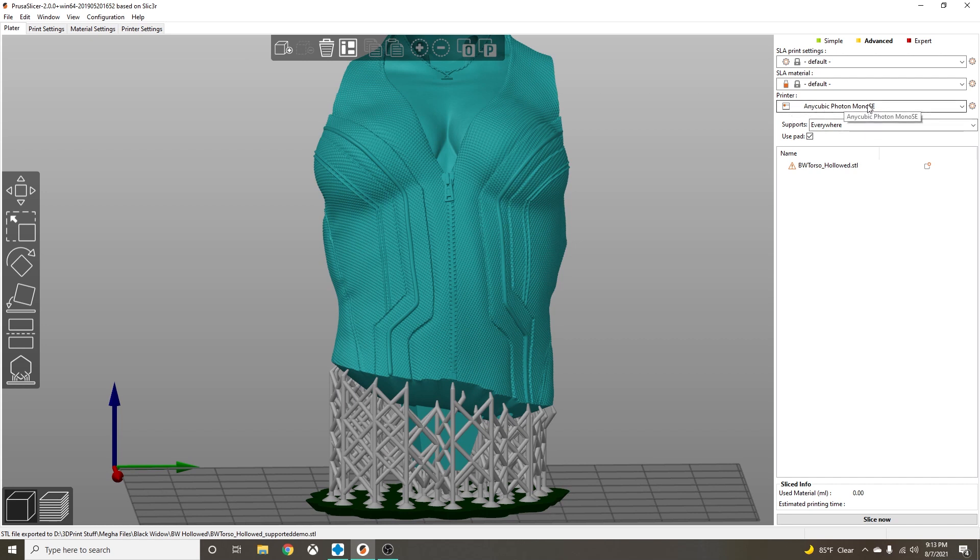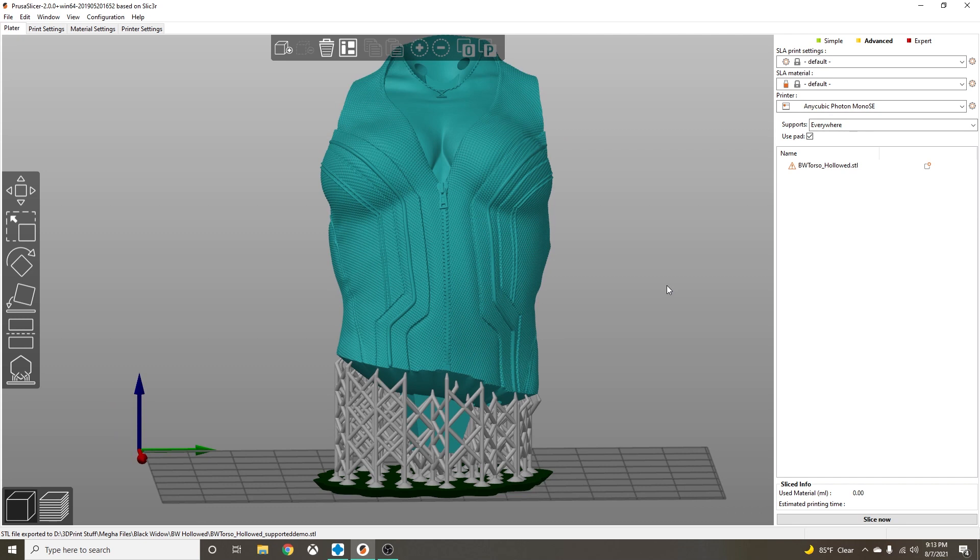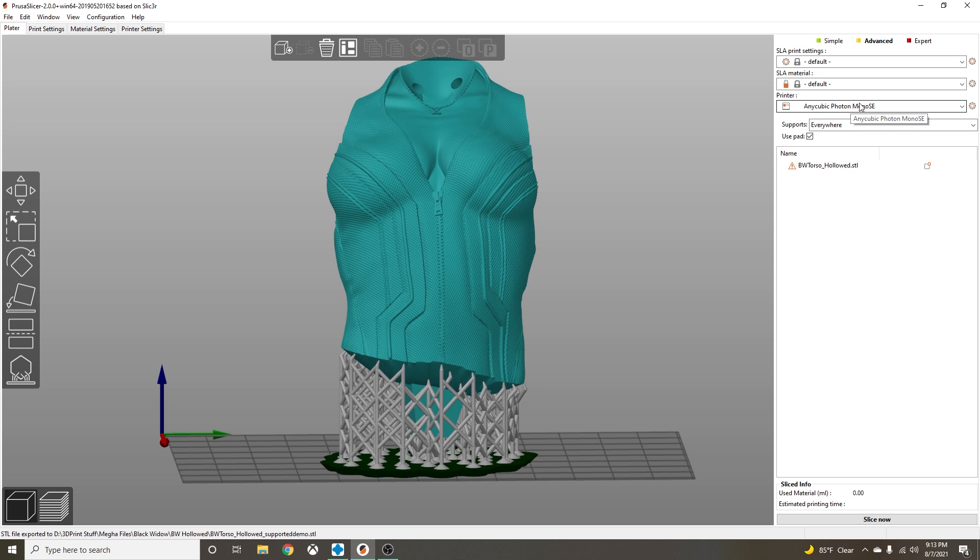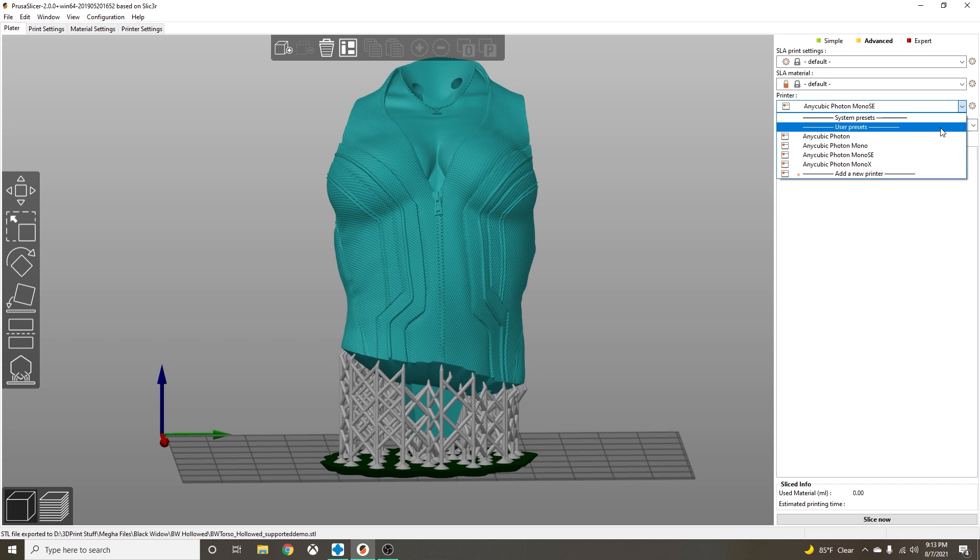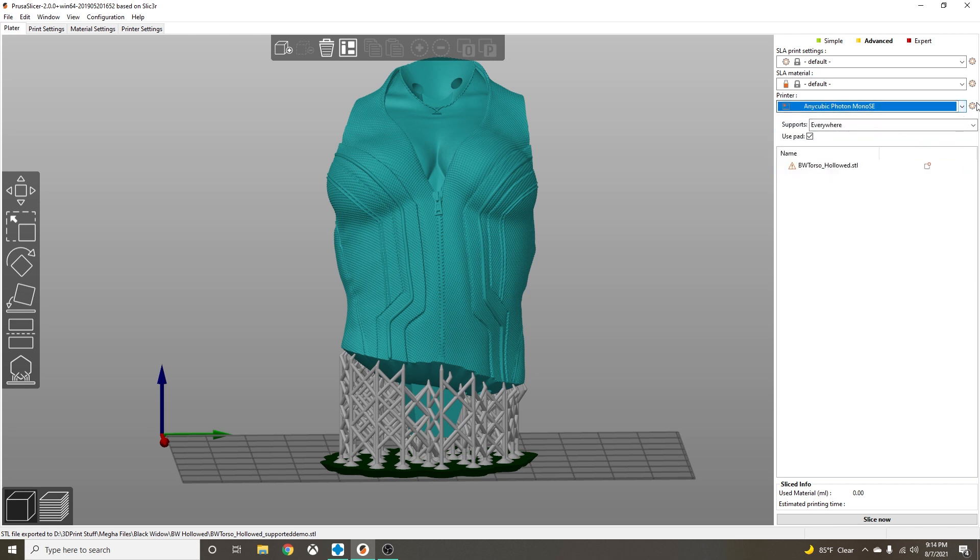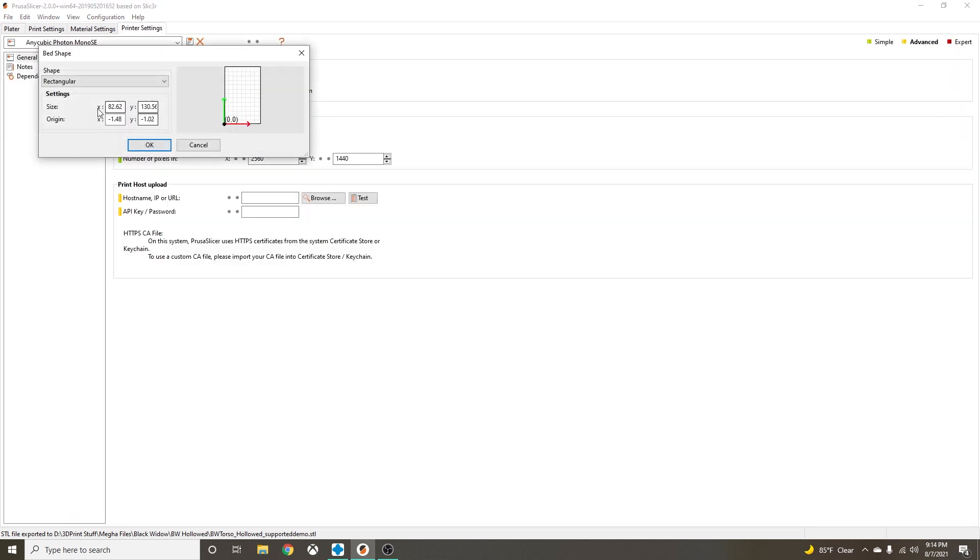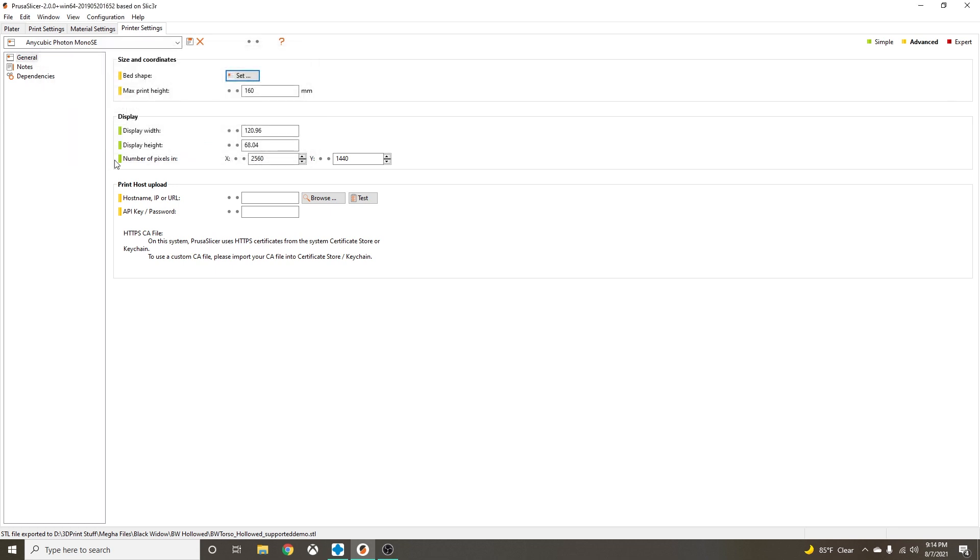If you want me to make a video on how to set up your build plate to match your build plate in ChituBox, I can do that. Because PrusaSlicer is obviously geared towards Prusa printers. I have all of my Anycubic printers set up in here. It's literally, you just click on Settings and you set your bed shape. It's that simple.